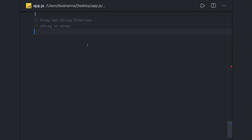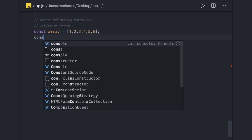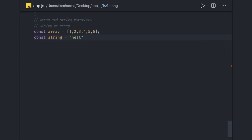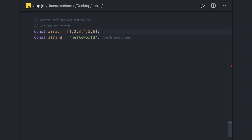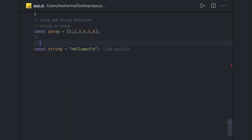Hi everyone, welcome back. In this video we are going to talk about string and array rotation. Your problem statement is something like this: you have an array that looks like [1, 2, 3, 4, 5, 6], or it can be a string like 'hello world'. The question is: rotate this string or array till the nth position. For example, if I rotate this array till two positions, then my final output array should be [6, 5, 1, 2, 3, 4].